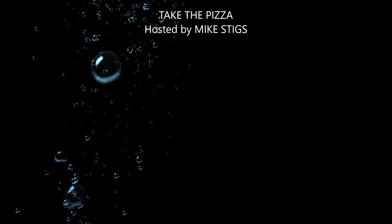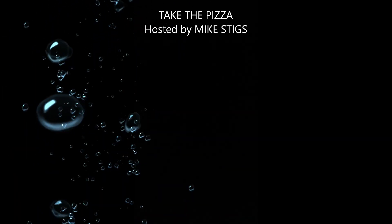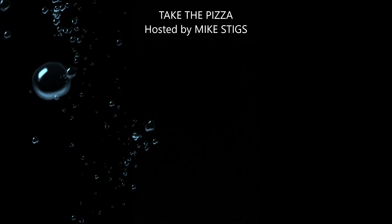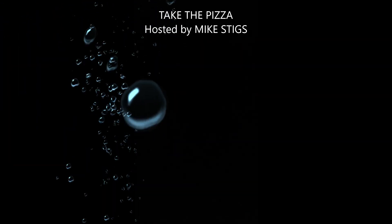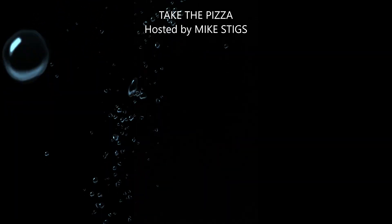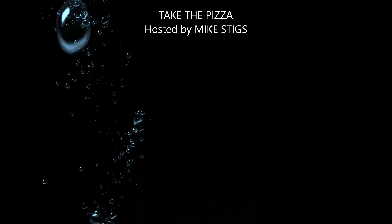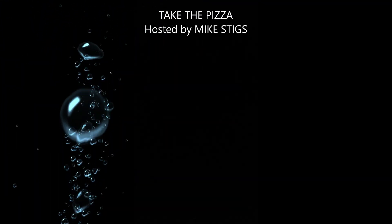All right, it's Thursday. Normally I do videos on Sundays and Wednesdays, but I've been sick the past three, four days, because everybody gets sick between Thanksgiving and Chinese New Year, which is somewhere around the mid or end of January. But this is Take the Pizza. I'm the host, Mike Stiggs. Let's get on with the show here.